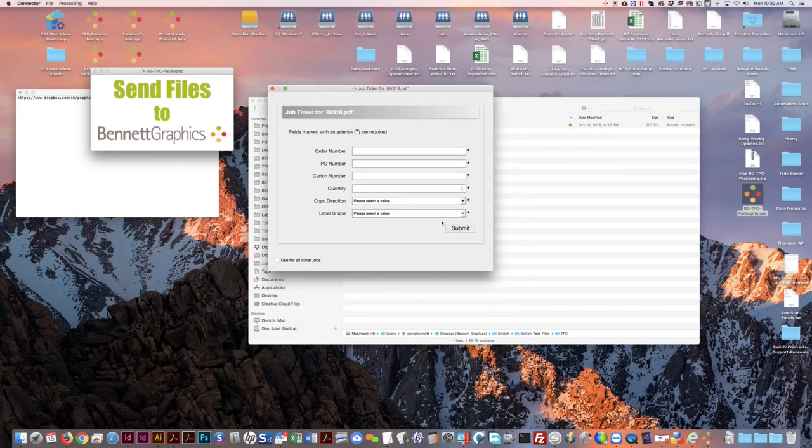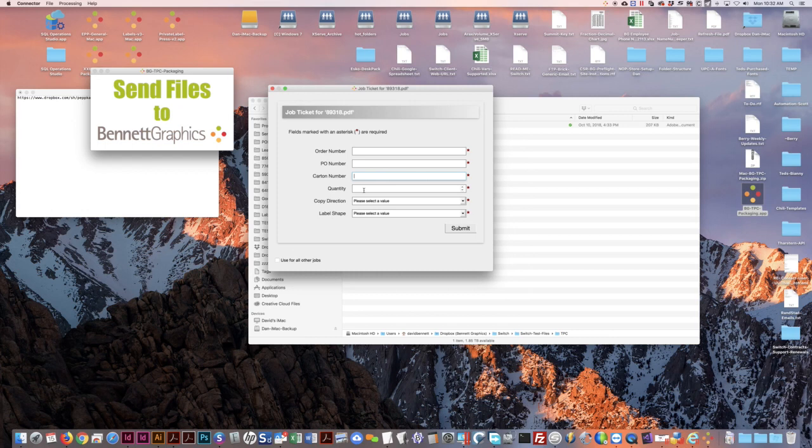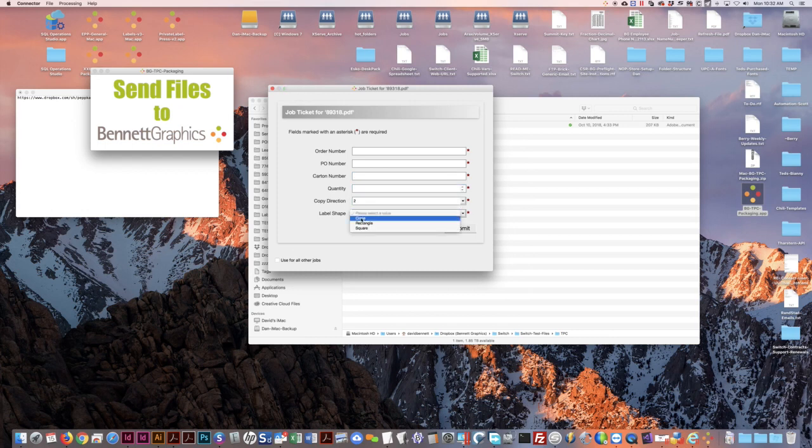It'll produce a form with order number, PO number, card number, quantity, copy direction, and label shape.